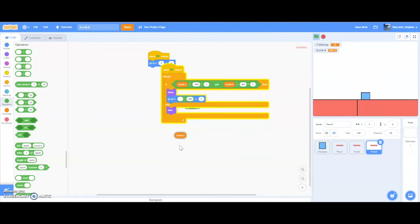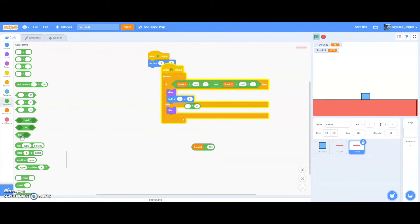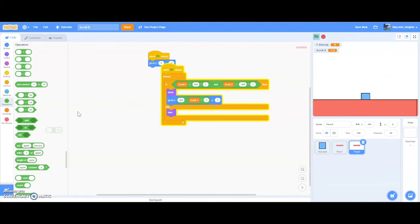After some debugging, we get it working. If we're going this way, our scroll X will be 7.5, and we need another floor over here. The formula should be 480 minus negative 1 times scroll X. Now we have our two floors connected, and you can see they go on and off the screen correctly.